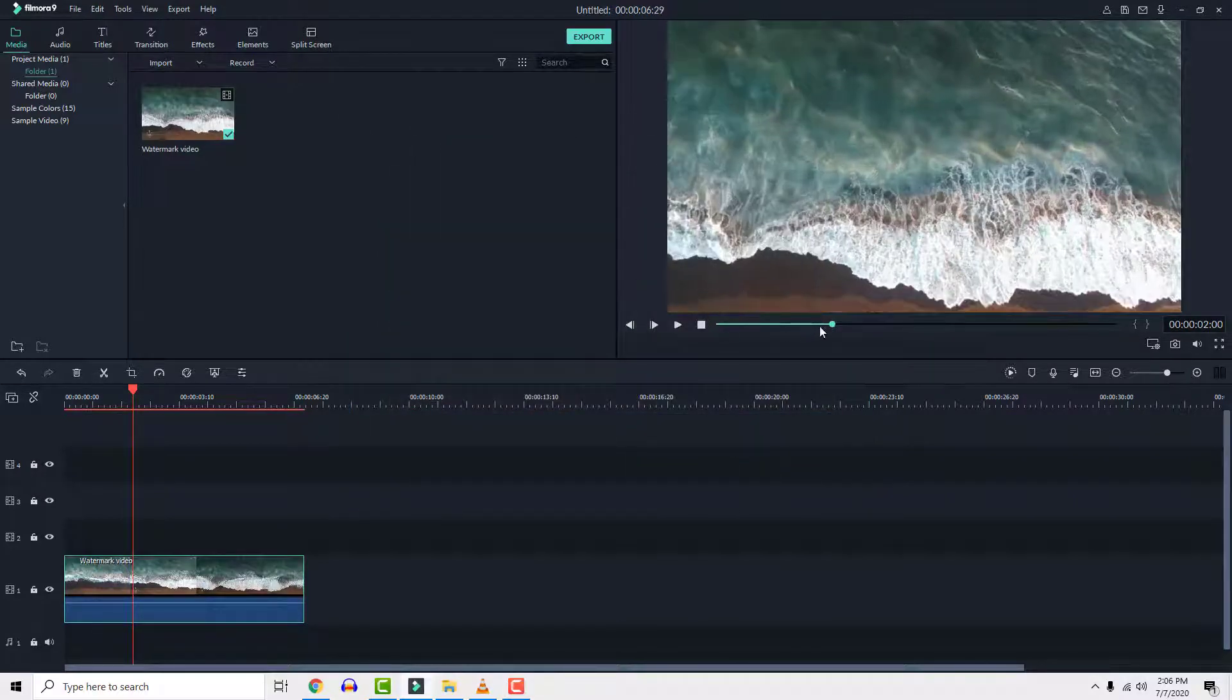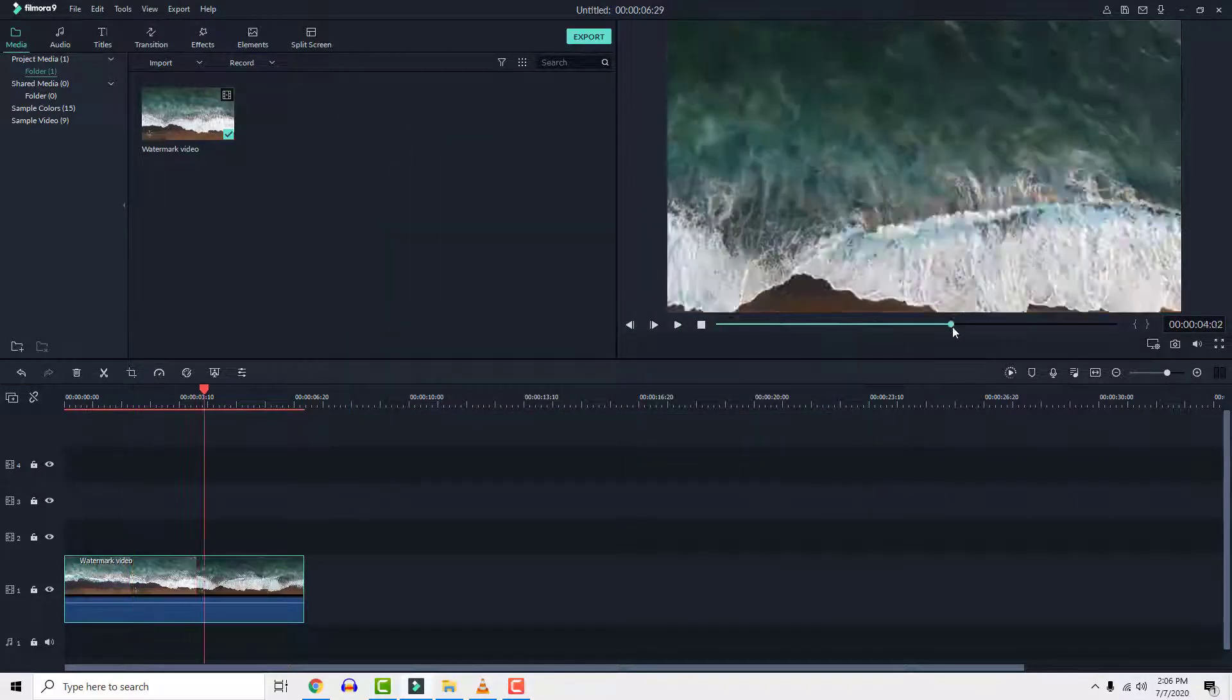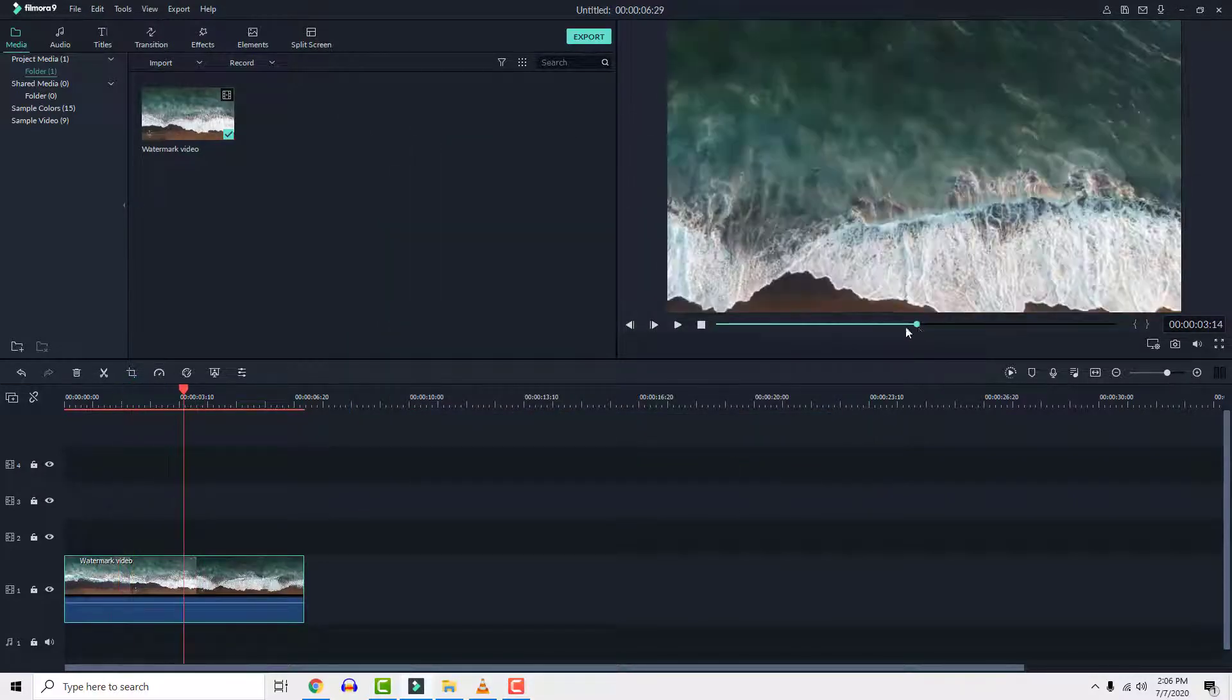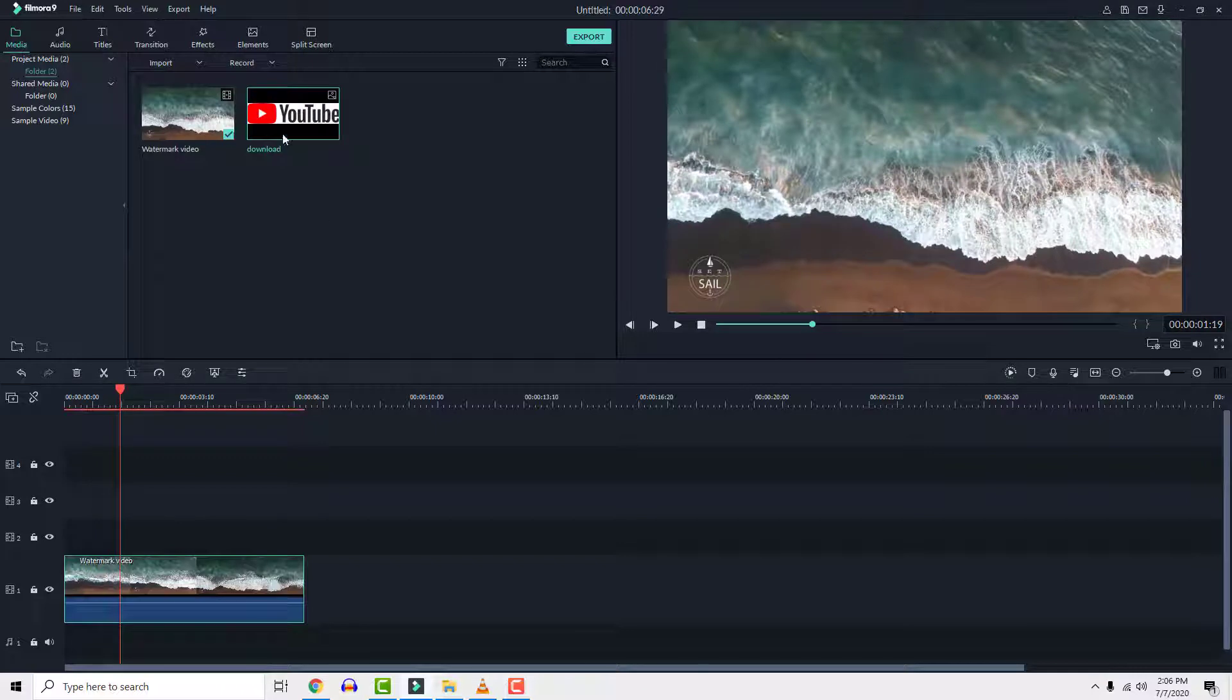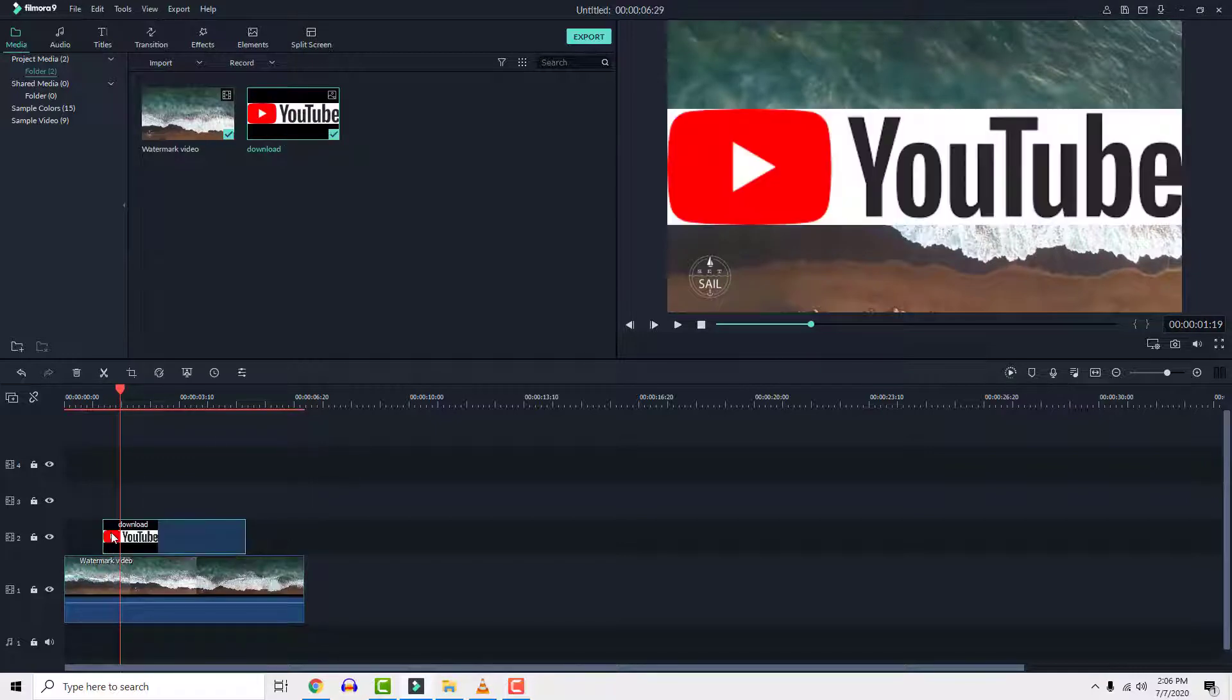And third one is to replace the watermark with your own. Make sure that your watermark is not transparent so you can perfectly cover it.